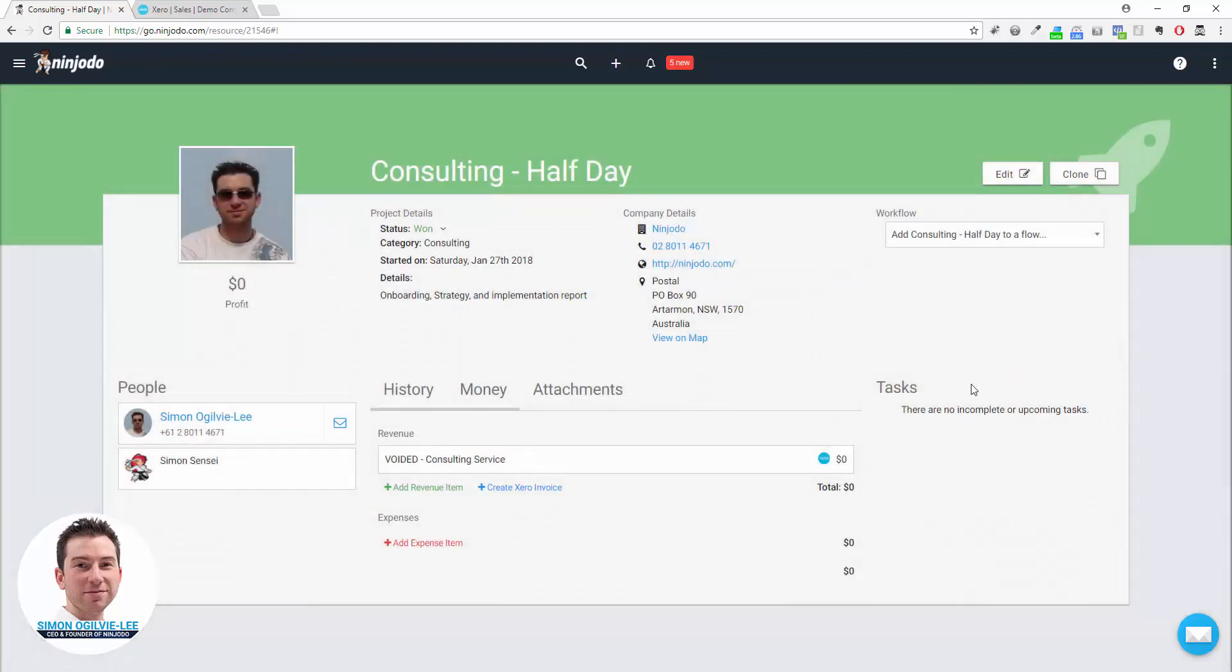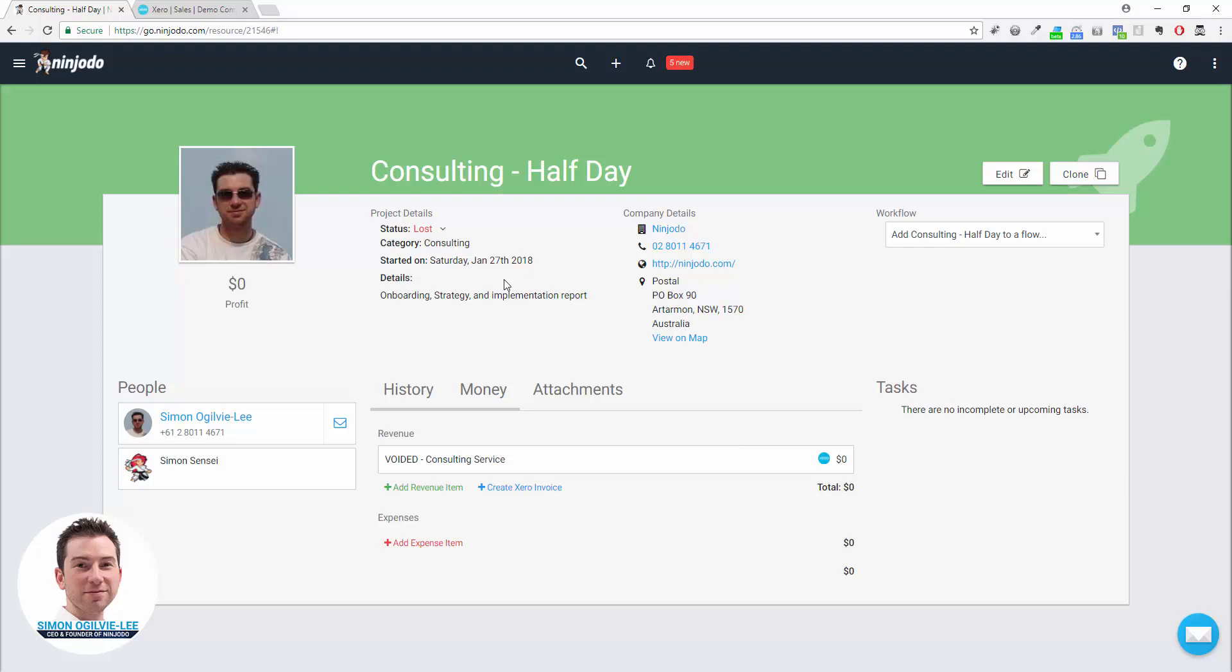Finally, you'll probably just mark the deal as lost. So that's how to connect to Xero, set your settings up, create a deal, send an invoice, and create an invoice in Xero.